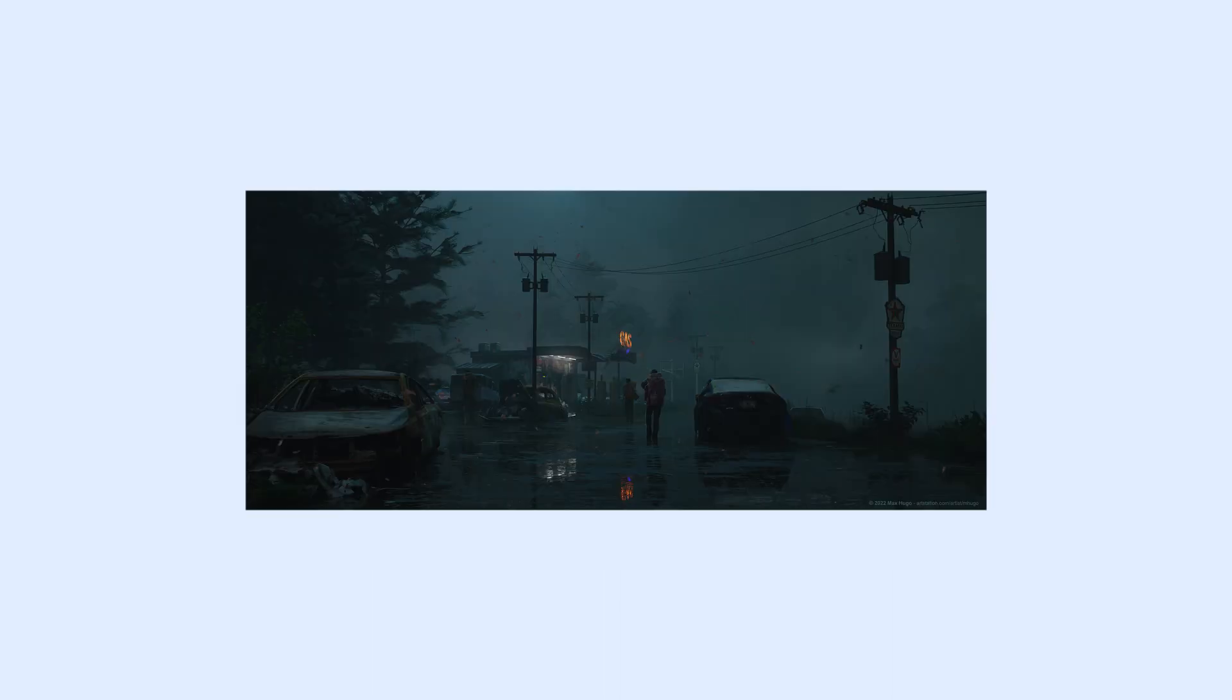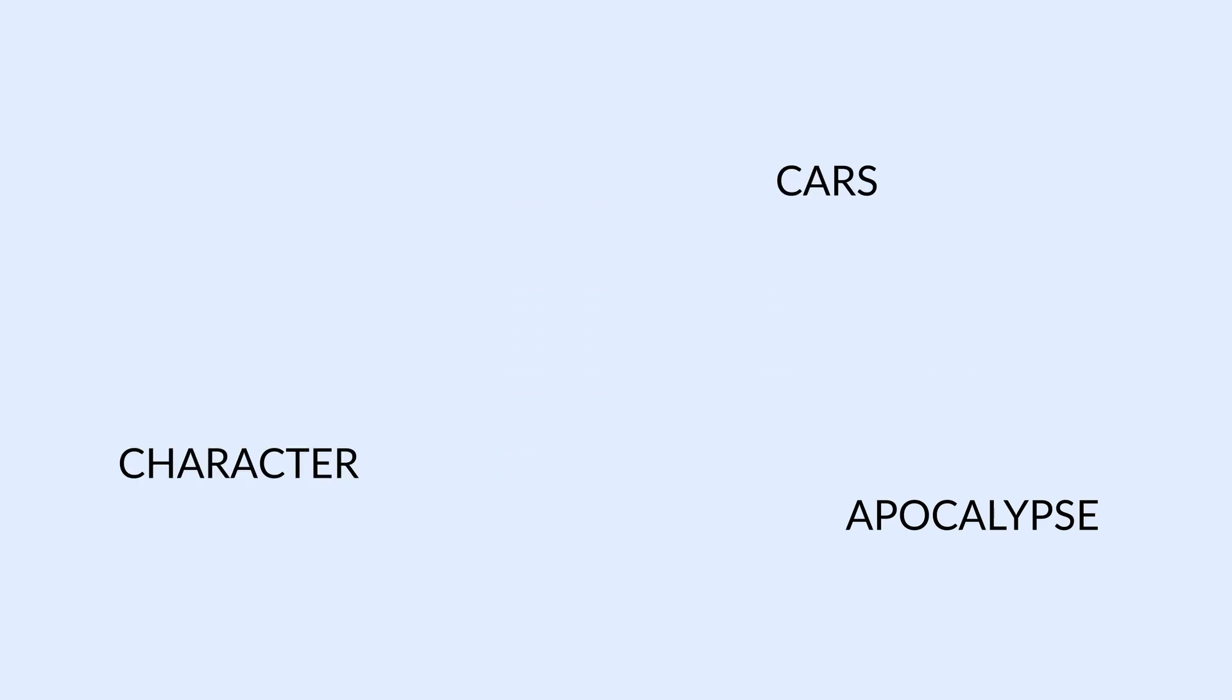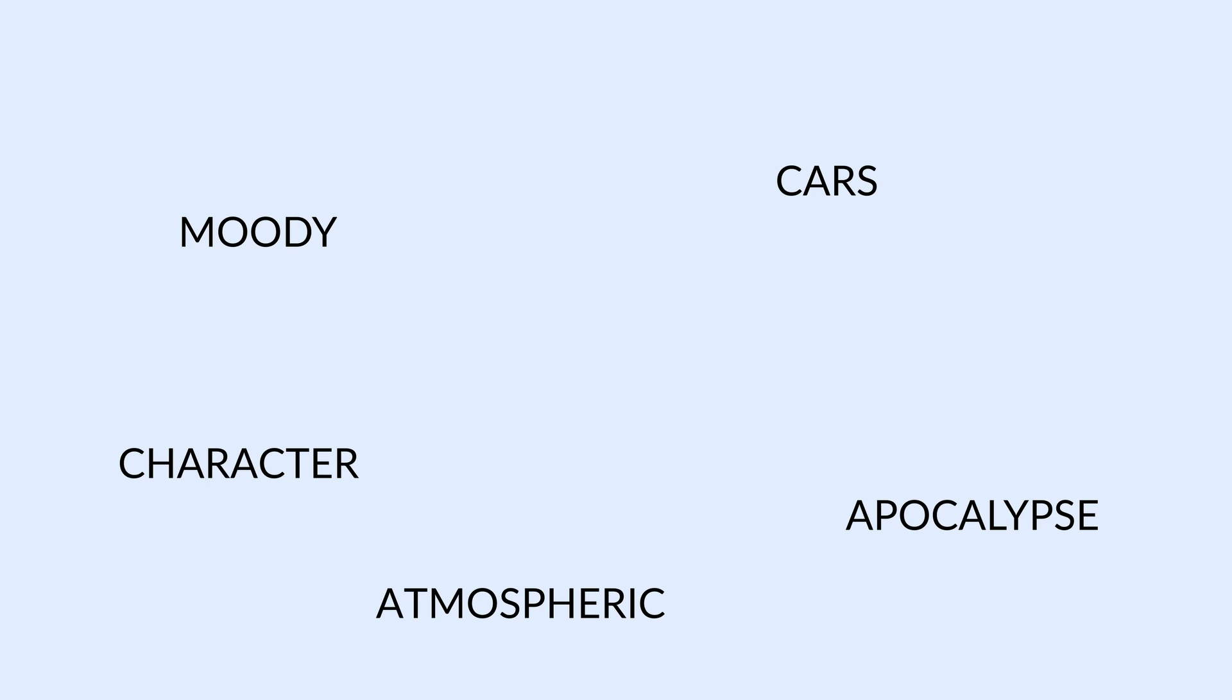How I do this is by extracting keywords such as snow biome, apocalypse, characters, cars, moody, and atmospheric. That way when I go to look for motivation elsewhere, I know exactly what I'm looking for.